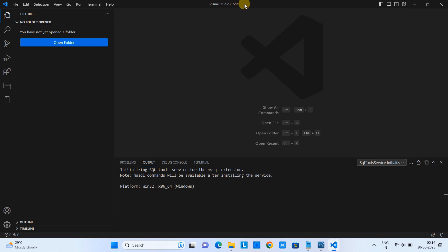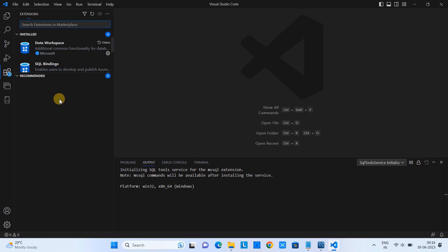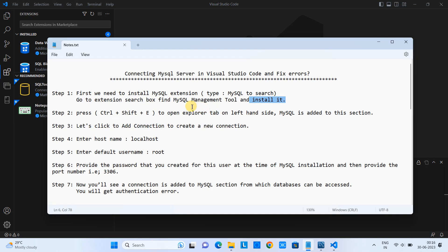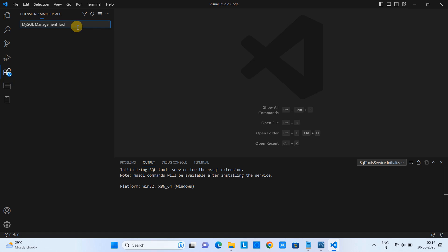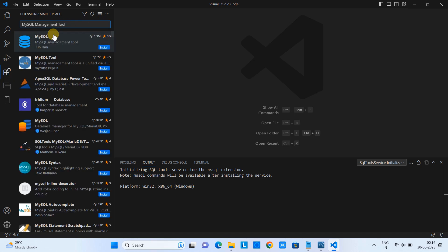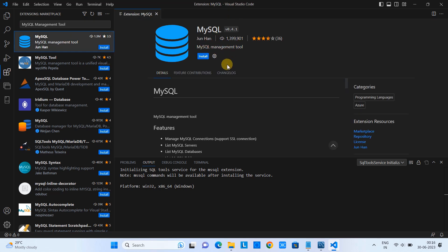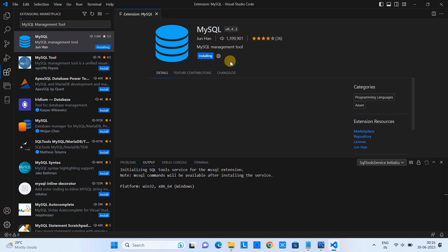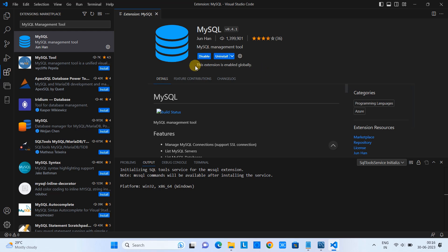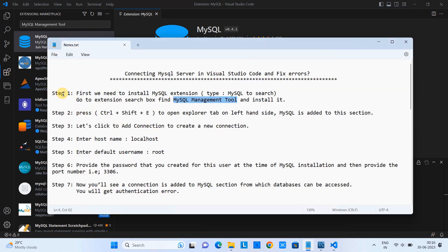So here, this is Visual Studio Code. This is the extension search and now I will type the keyword MySQL Management Tool here in this box. Press Enter and you will see lots of results — look for the first one, just click on it. Here you will see details on the right-hand side, and there is an install button. Just click on it to install this extension quickly. Finally, you will see a confirmation message after installation. So we have performed step one successfully.